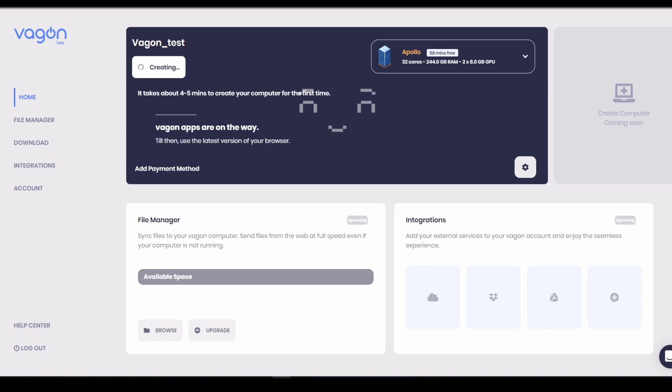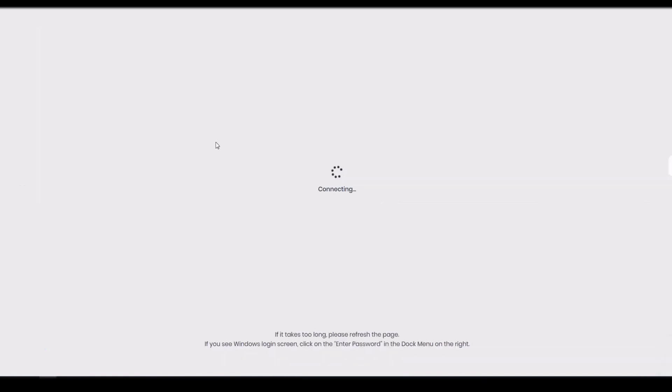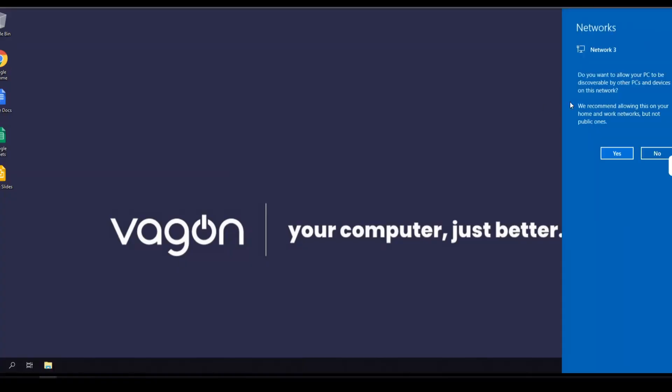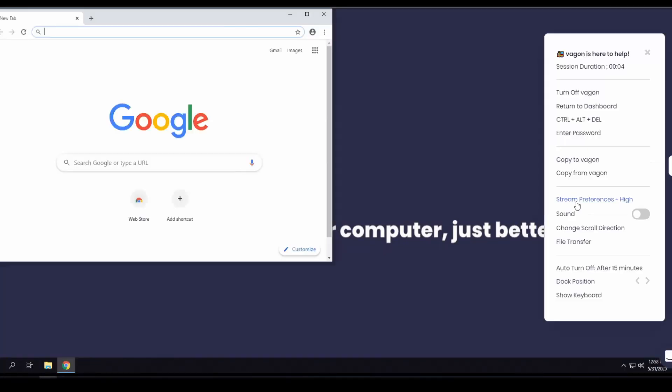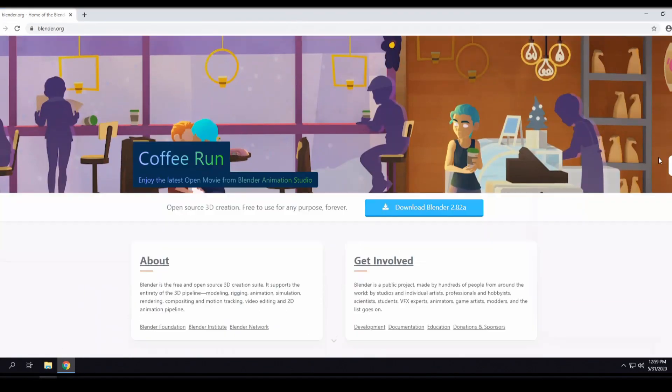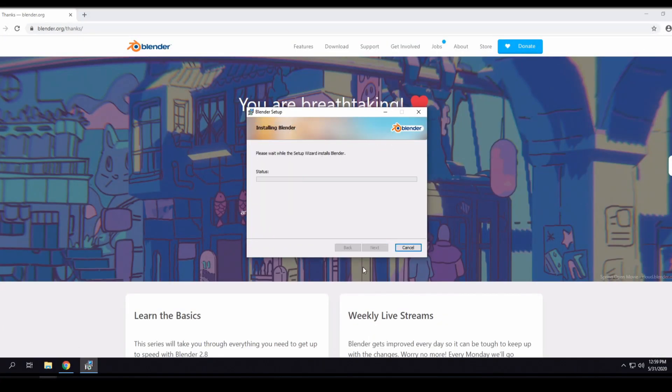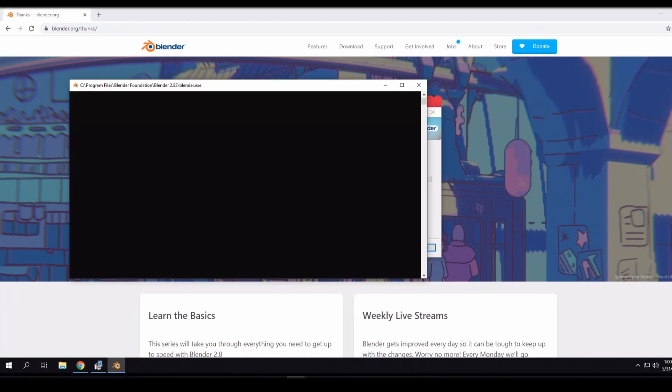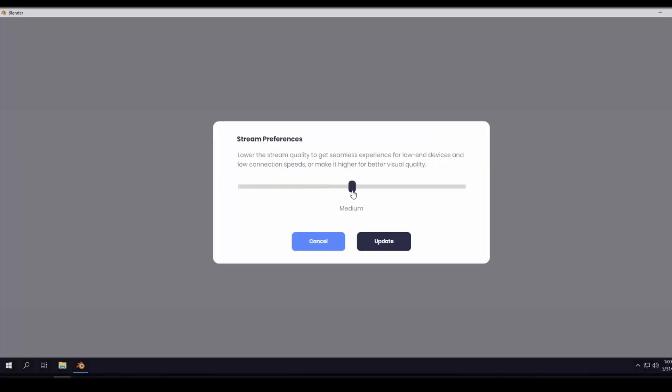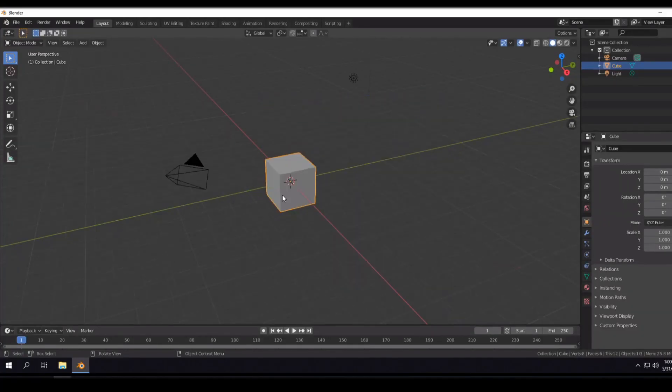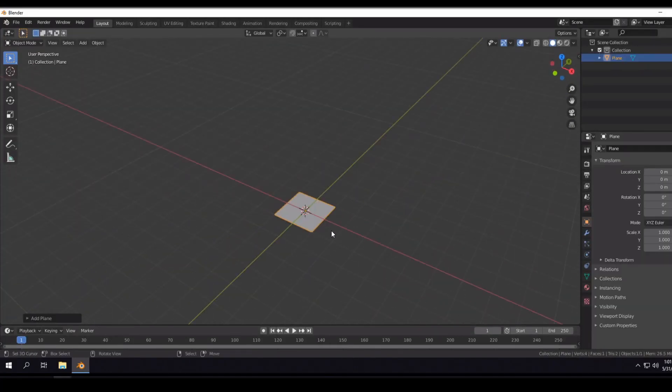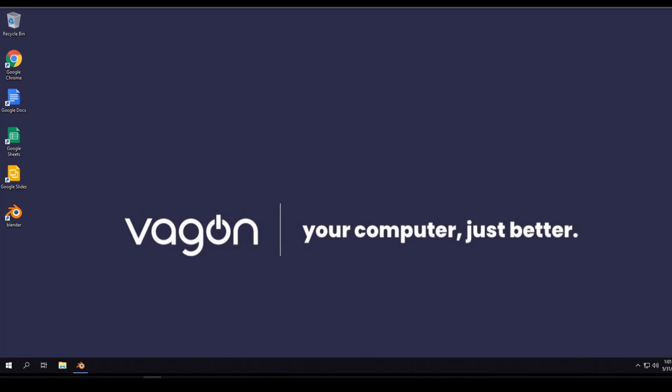So setting up a Vagon account was painless. I immediately got my computer, it took a couple of minutes to set up and then I started with my blank slate. Every computer starts blank so you can install whatever program you need. I quickly searched for Blender, installed it and started working on a project immediately.